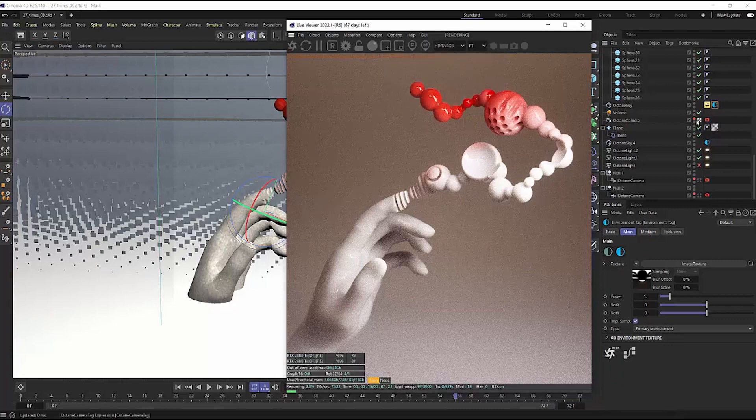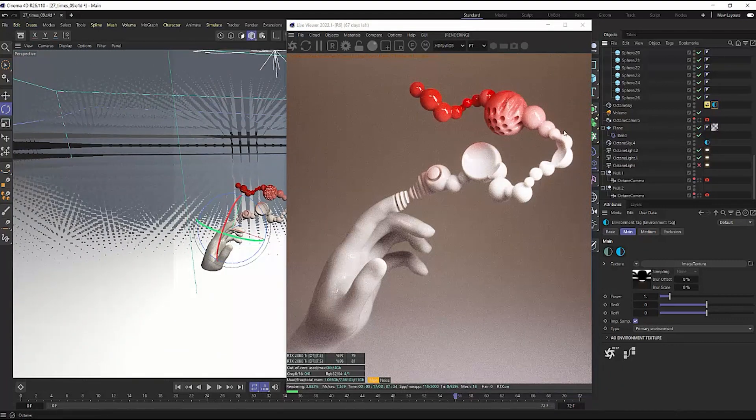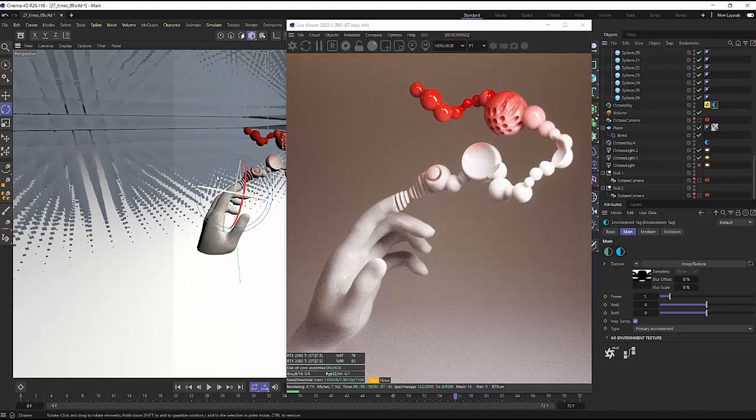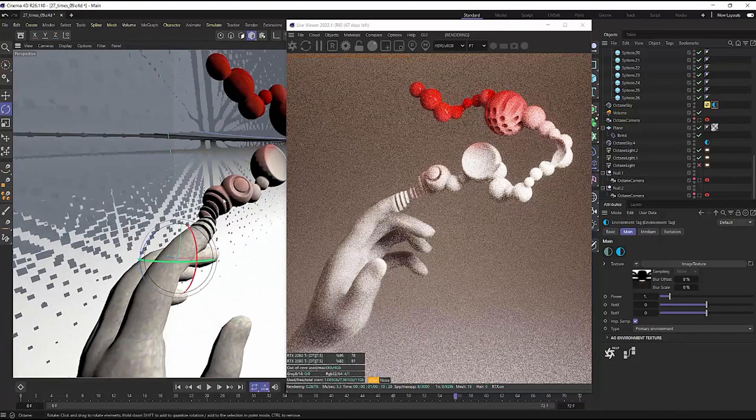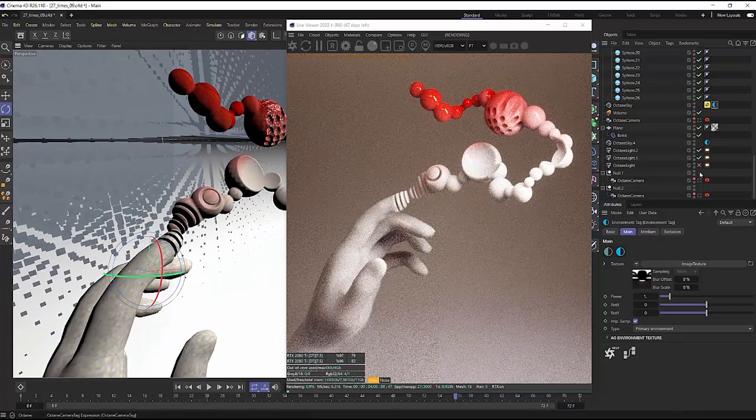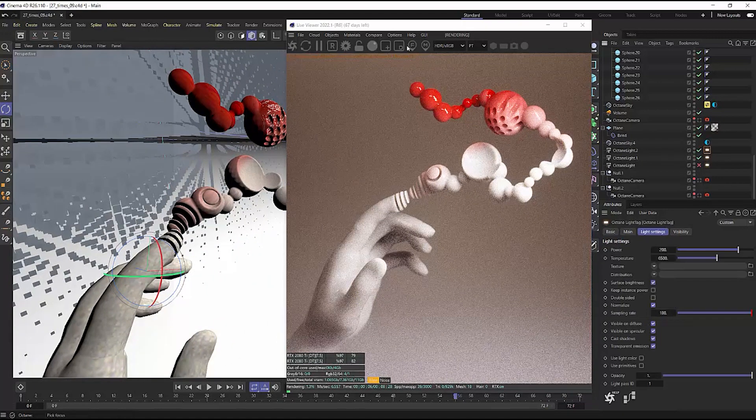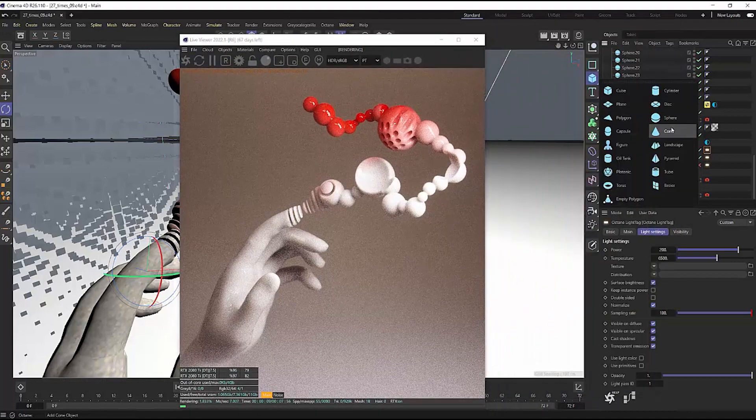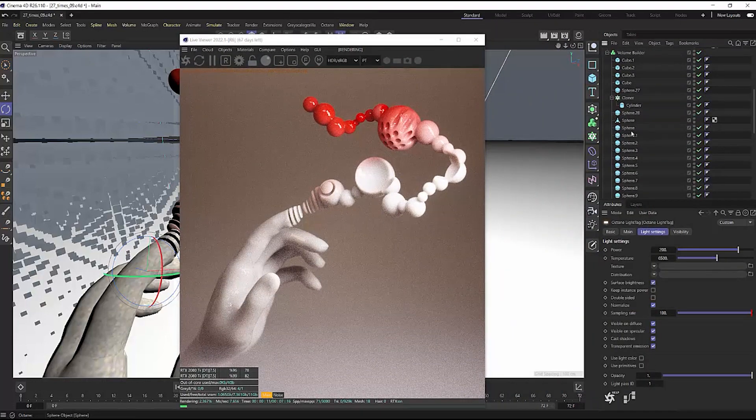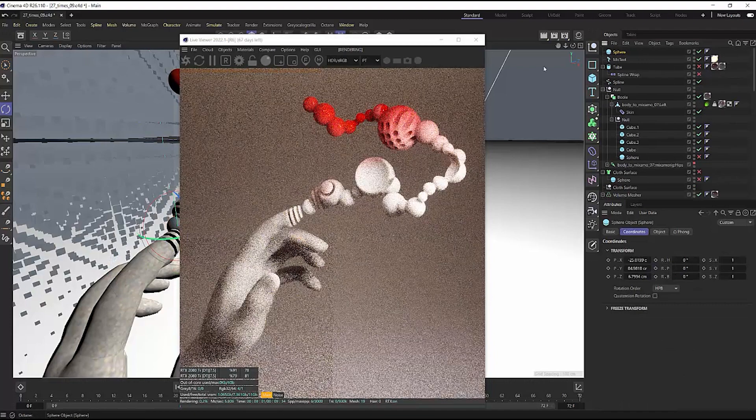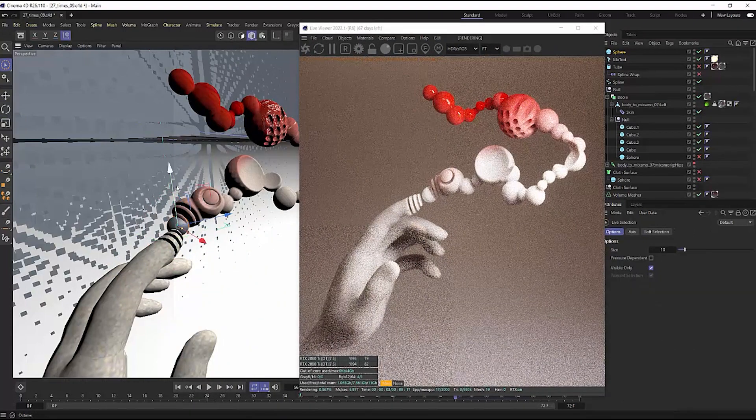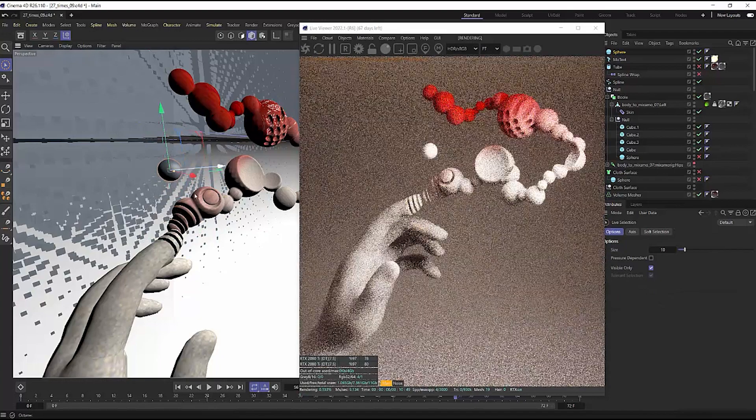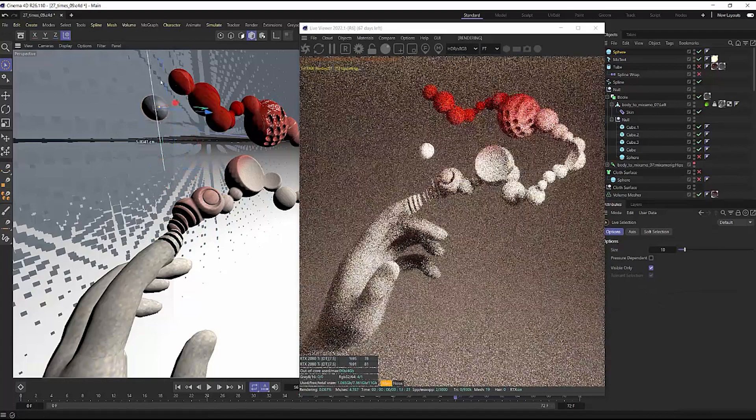The amazing thing about this is now I can jump out from my camera and I can actually move around my scene, but my Live Viewer is still going to be functioning in real time in case I wanna come in here and control any aspect. Maybe I have another object that I wanna place in my scene here. So I'll take any one of these spheres here, I'll copy that.